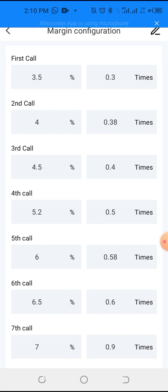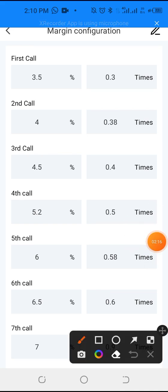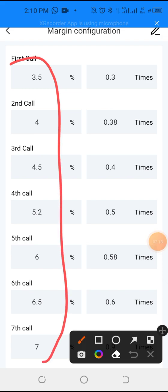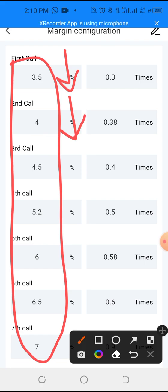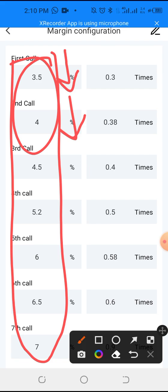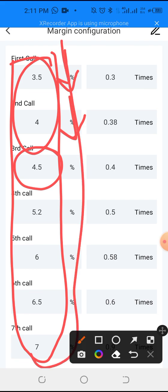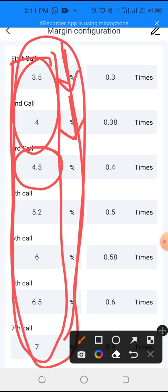My setup accommodates more than minus 10 percent. If the coin goes down by 3.5, then another 4 percent — that's minus 7.5 percent. If it goes down another 4.5, that's about minus 12 percent. So these settings accommodate for more than minus 10 percent.